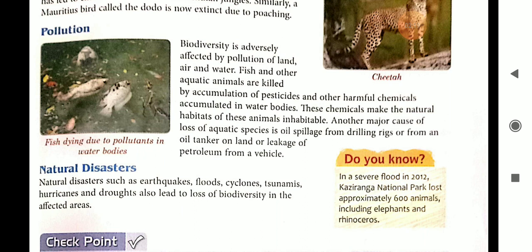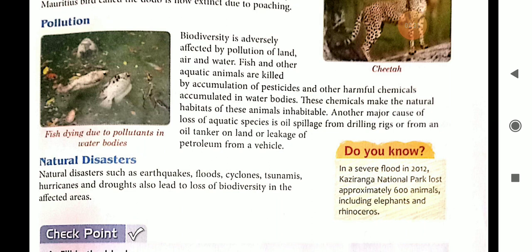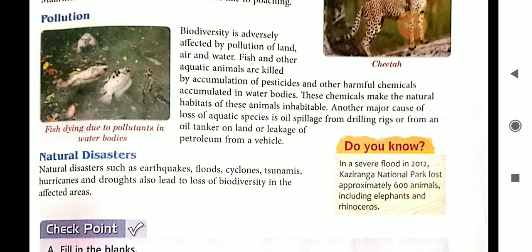Mainly aquatic animals are affected. Fish and other animals are killed due to accumulation of pesticides and other harmful chemicals in water bodies. Pesticides are chemicals used to kill pests — small animals which destroy crops. When rain comes, these pesticides run off to nearby aquatic bodies, and these chemicals make the natural habitats of these animals uninhabitable, meaning unfit for their survival.